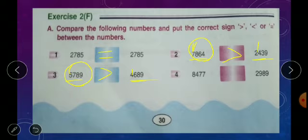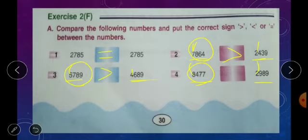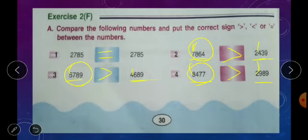Fourth one: 8477 and 2989. Both have 4 digits. Thousands place: 8 and 2 — 8477 is bigger than 2989. The thousands place tells you which is the greatest number, so use the greater than sign: 8477 is greater than 2989.